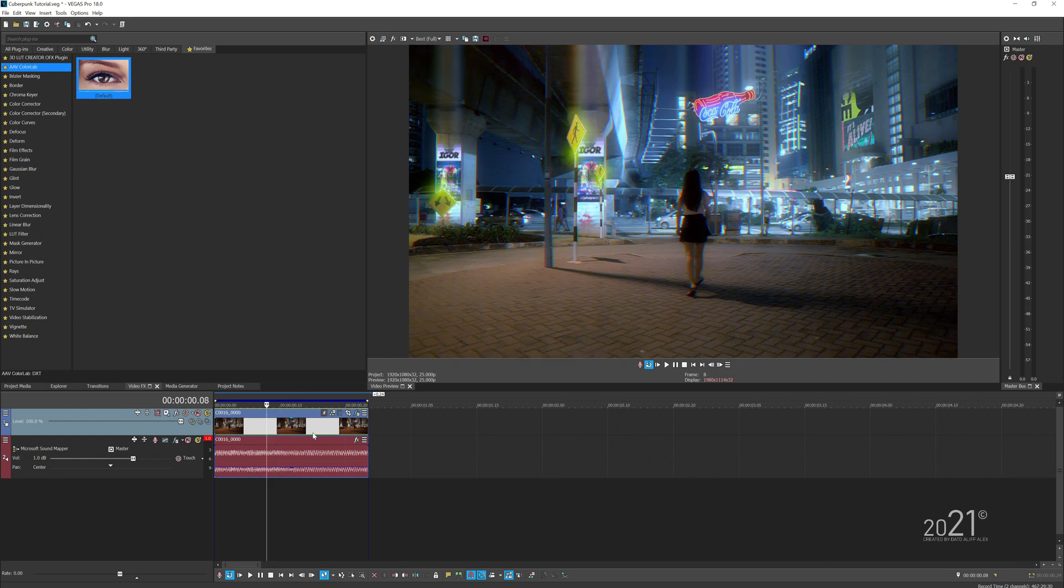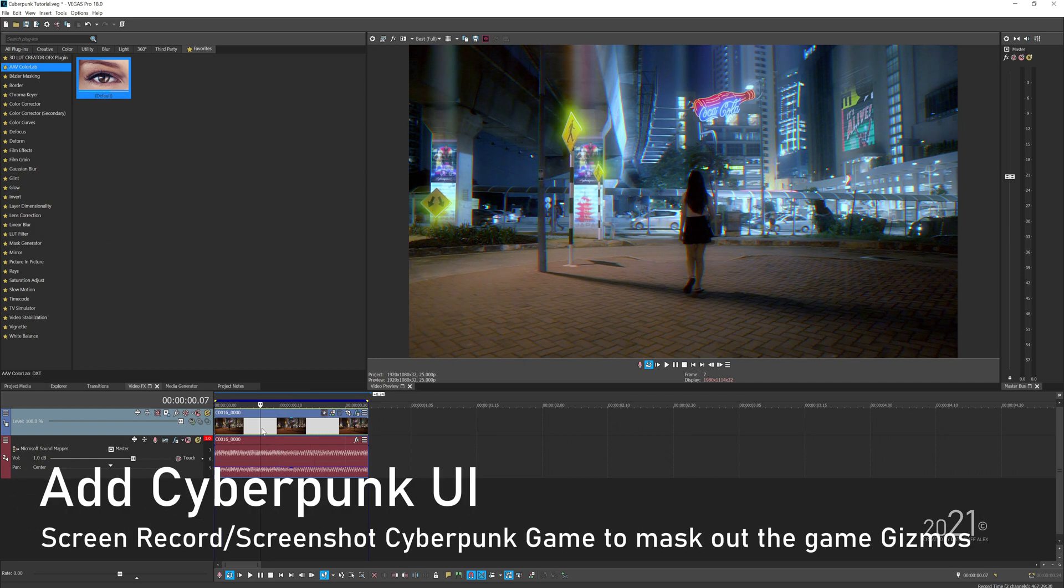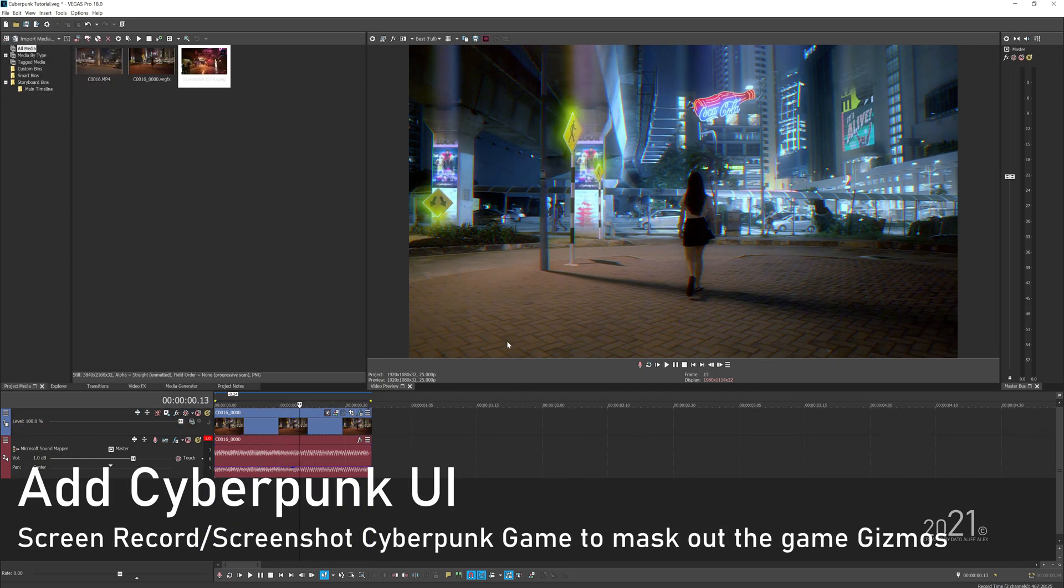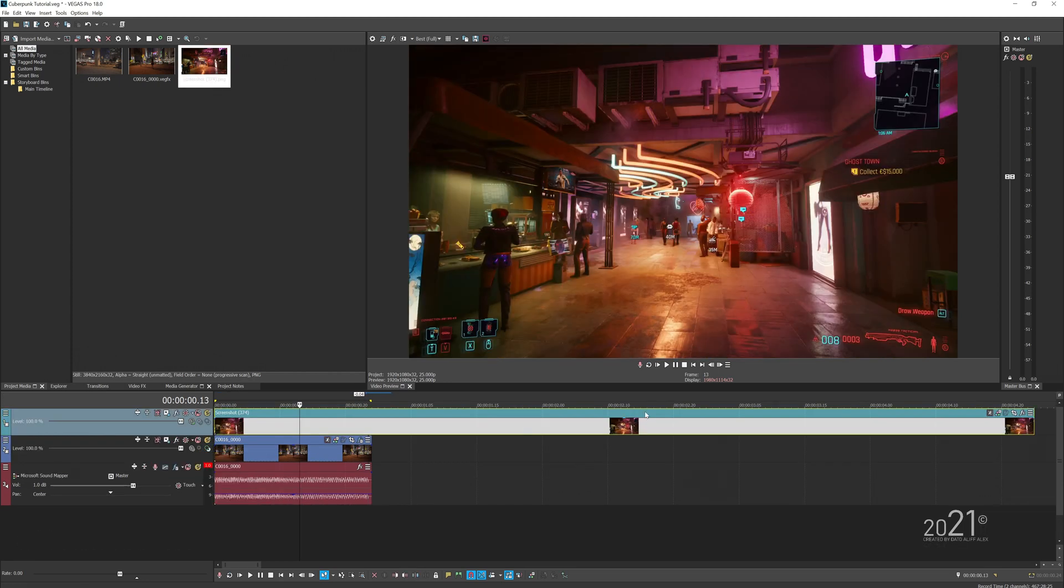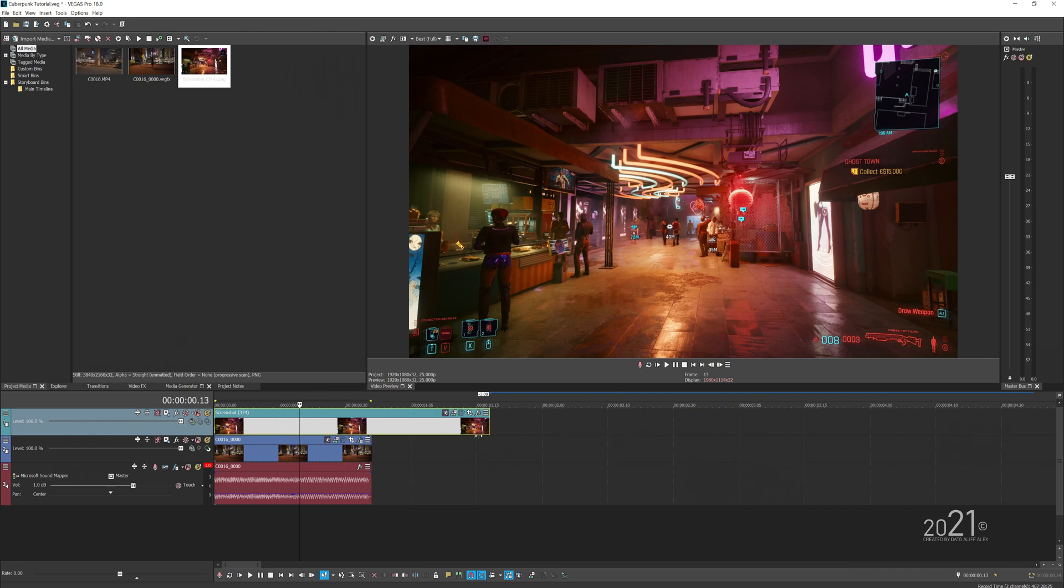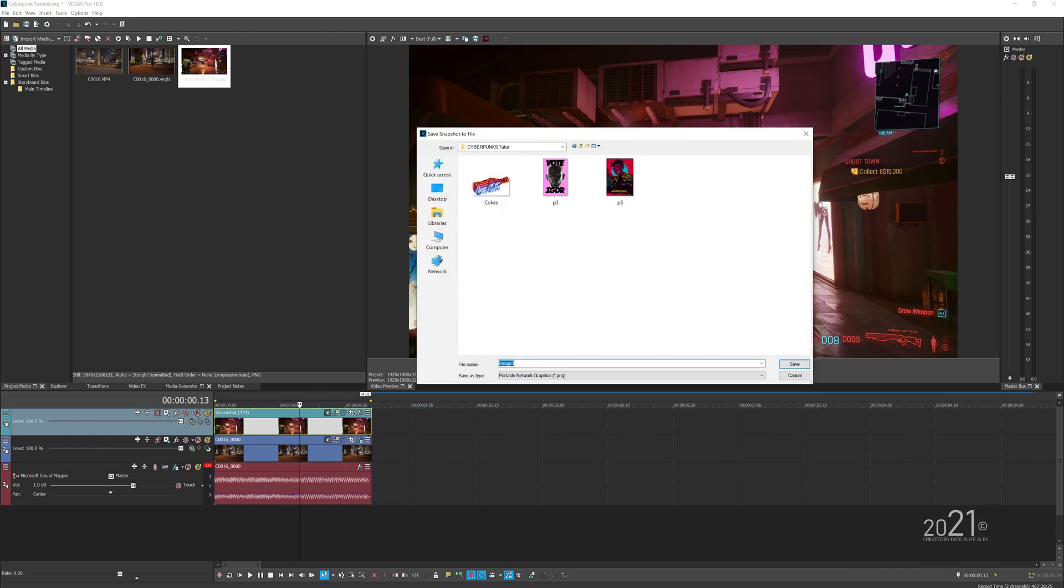Then you want to add this picture here from Cyberpunk—I have a screenshot from the Cyberpunk game itself. Just drag it into the timeline and press the Vegas Image icon here and it will load up into Vegas Image.